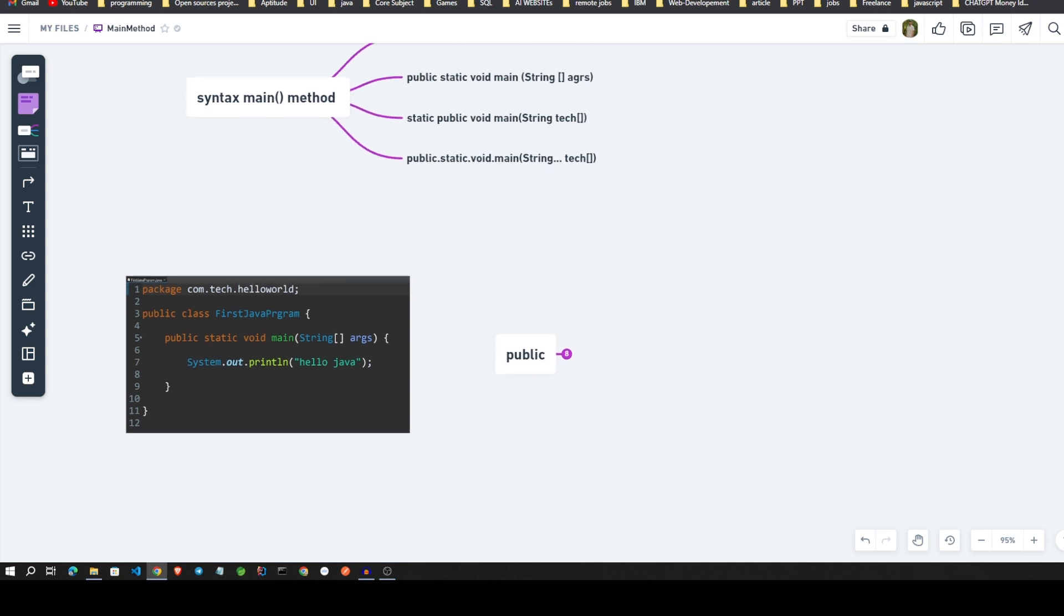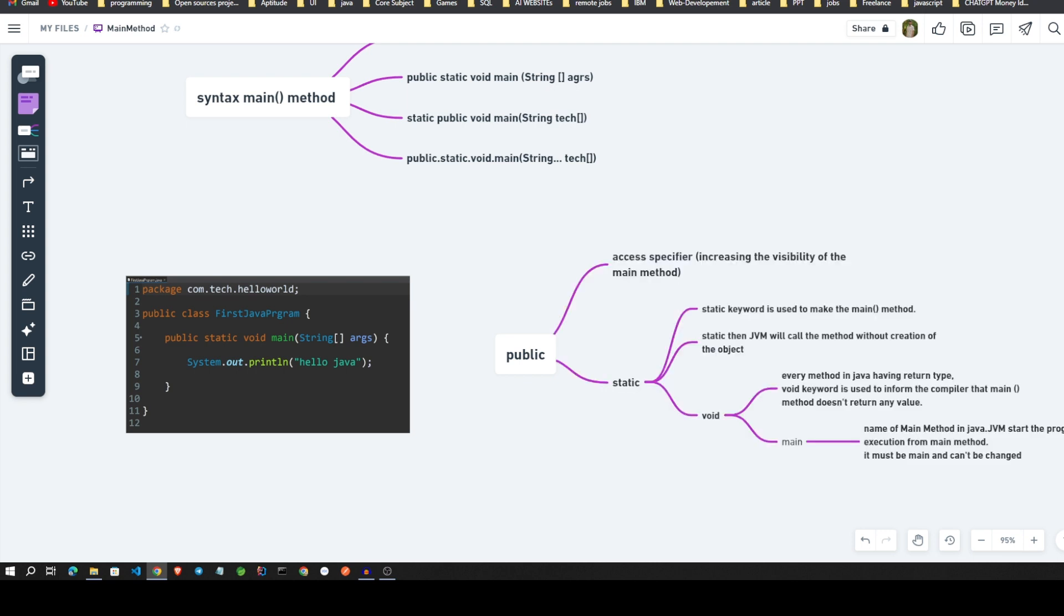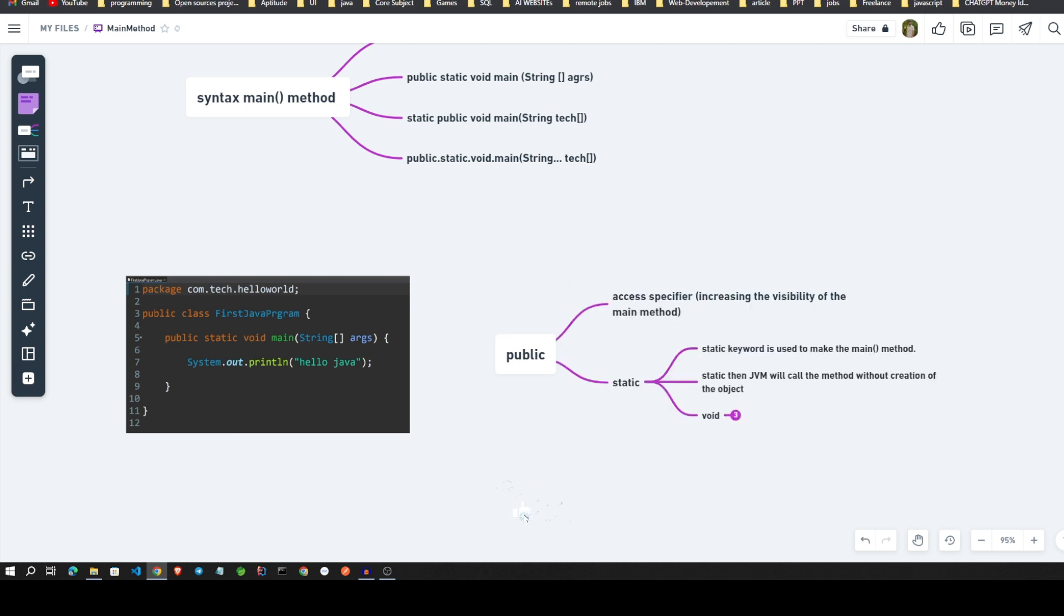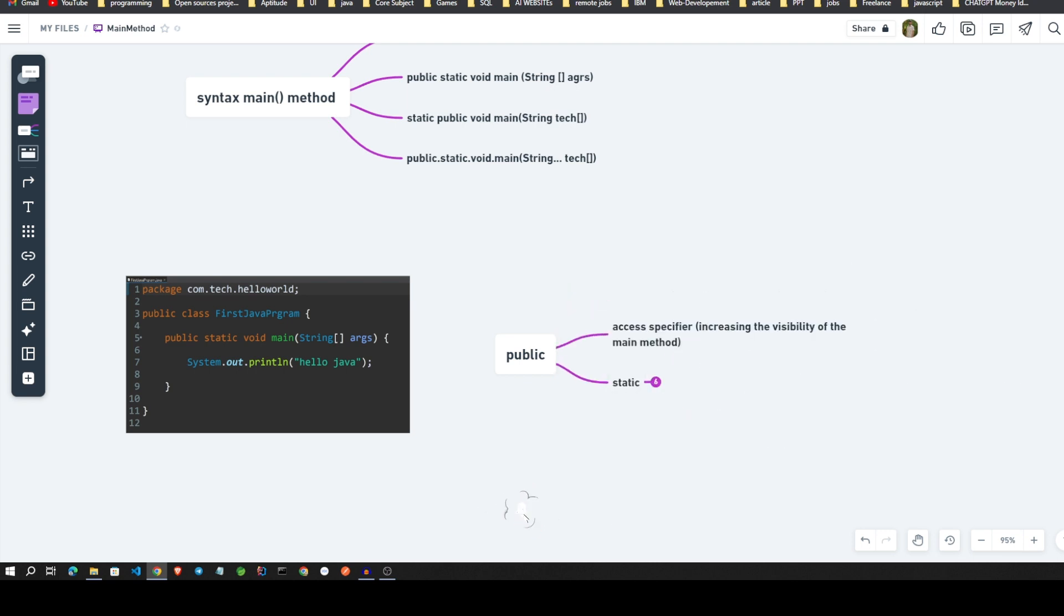In this image I will explain each part: what is public static void, then how it uses. Starting with what is public. Public is an access modifier to increase the visibility for a main method. We can call anywhere if the public is written in our program.